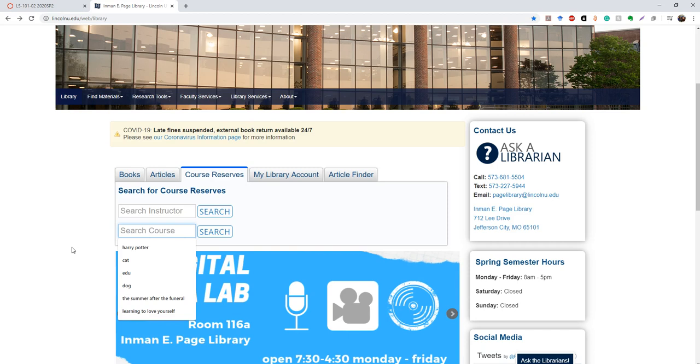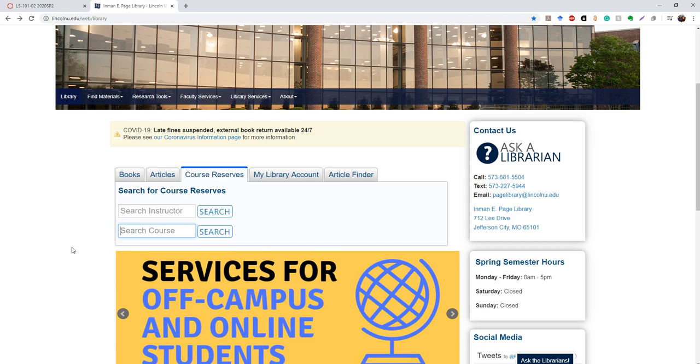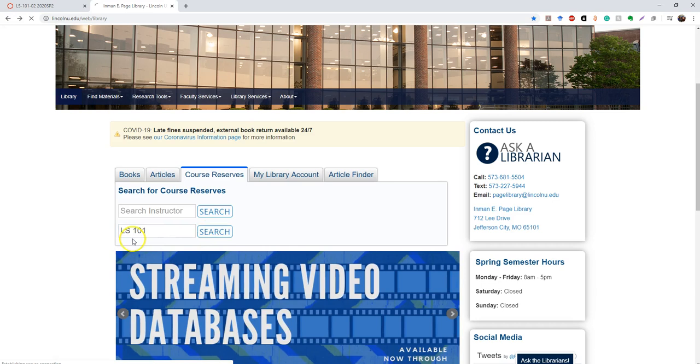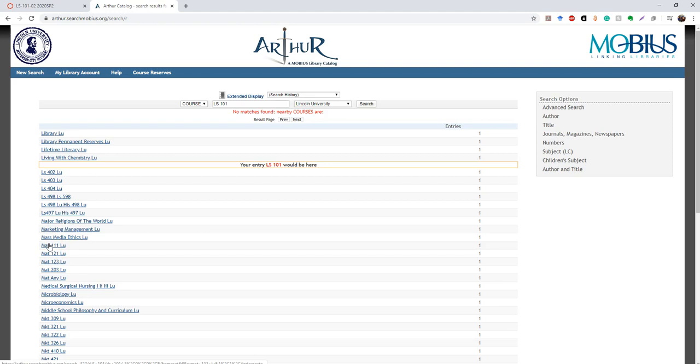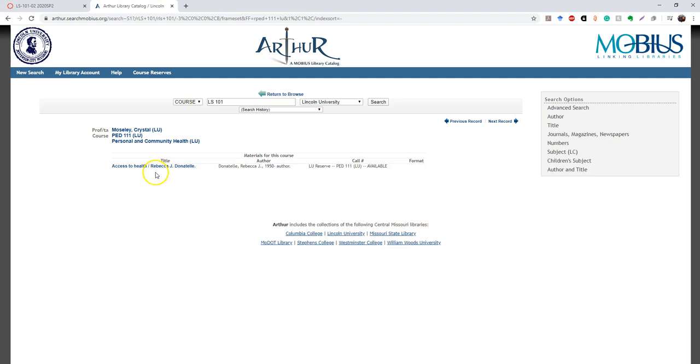Sometimes they will have only two letters, like our class is LS 101, and then you hit search. And for example, our class doesn't have any textbooks, so it's not listed in here. But if we go to a different course, like PED 111, it shows that we do have a textbook, Access to Health, and it also shows the professor and what the course is about. And it also will tell you here that it's located on the reserves, and it's also available.